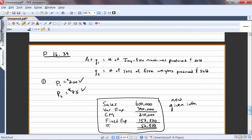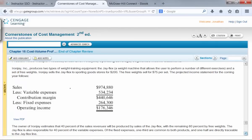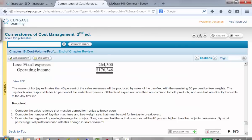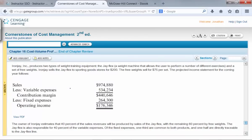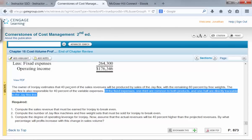We're going to keep the prices: each J-Flex sells for $200 and each set of free weights for $75. Everything else in the problem stays the same except this income statement — scratch out the original. This then is a projected income statement for the upcoming year. The owner estimates that 40% of sales revenues will come from the J-Flex and the remaining 60% from the free weights. The J-Flex is also responsible for 40% of the variable expenses, and of the fixed expenses one-third are common to both products and one-half are directly traceable to the J-Flex line.